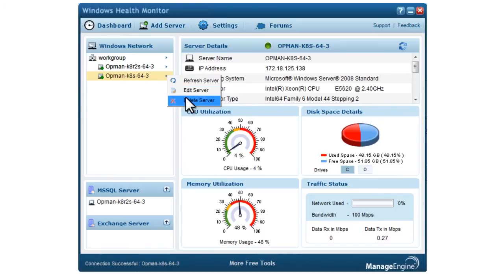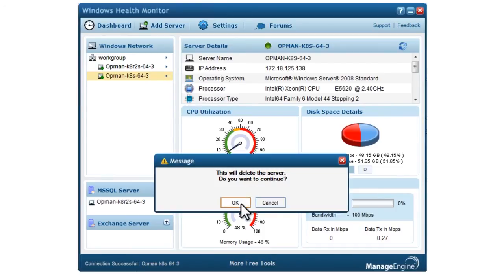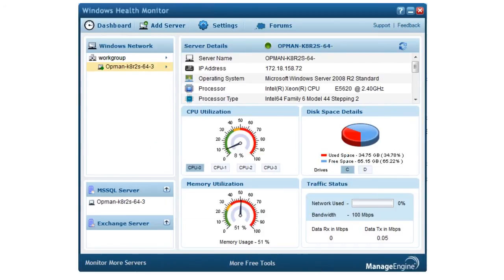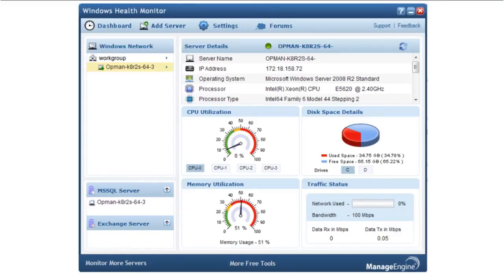Delete the device from UI and refresh the data in real time. The Windows Health Monitor is a comprehensive tool for all your Windows monitoring requirements. Download this free tool now and get started right away. Visit our website for further information and email us at free-tools@manageengine.com if you have any queries.